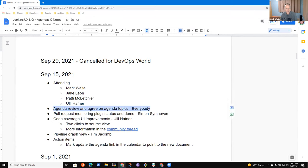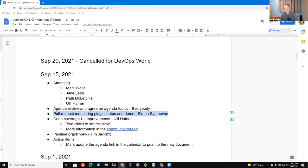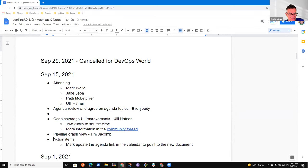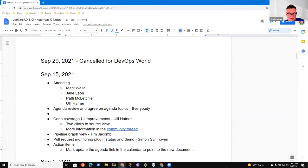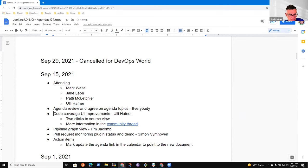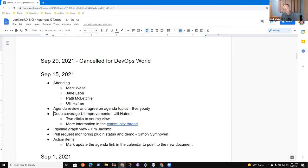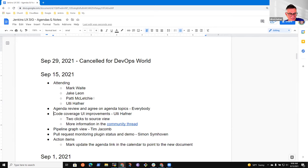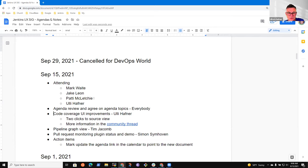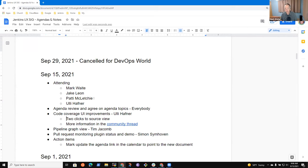By way of agenda review, I had proposed to put a PR request monitoring plugin status in hopes that Simon would be able to join us. He isn't here, so I'm going to move that down further. I think we can skip that topic.